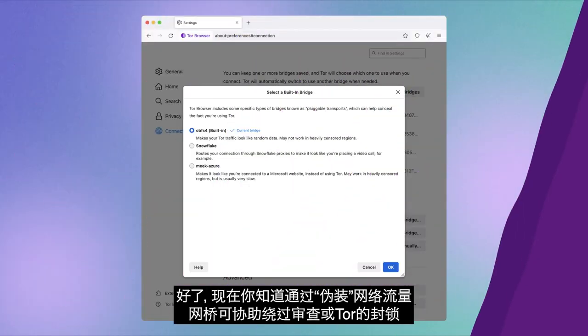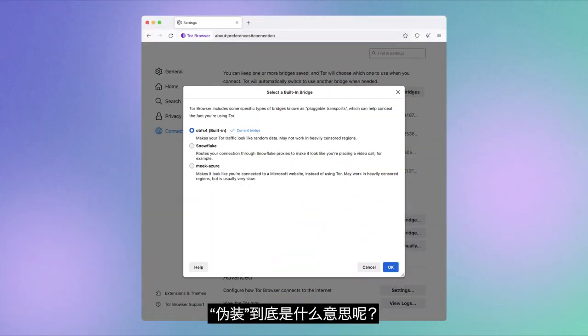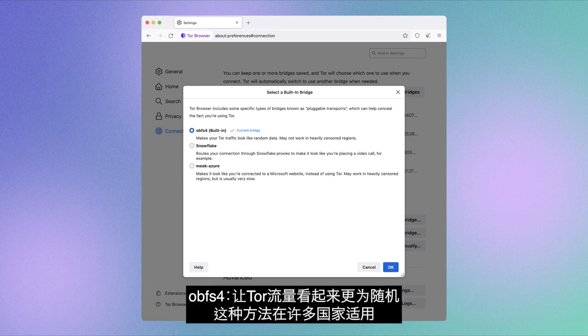Alright, so now you know that bridges help you bypass censorship or the blockage of Tor by disguising your internet traffic. But what exactly do we mean by disguising?